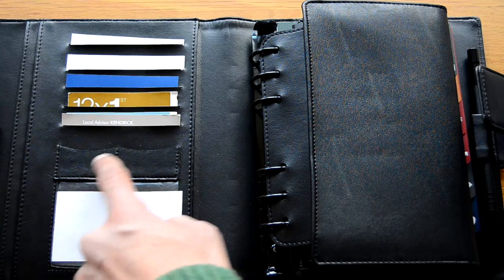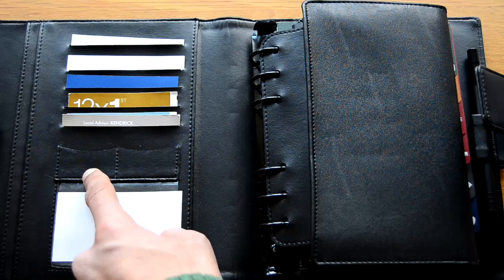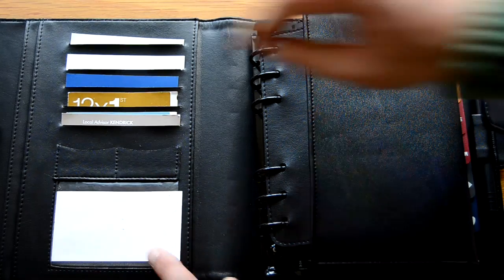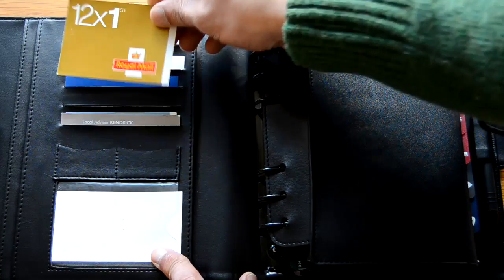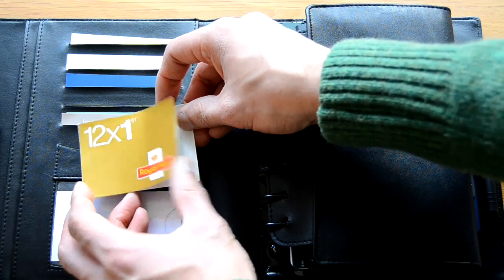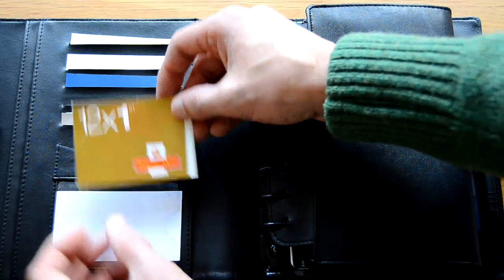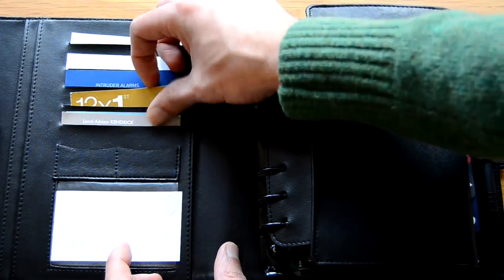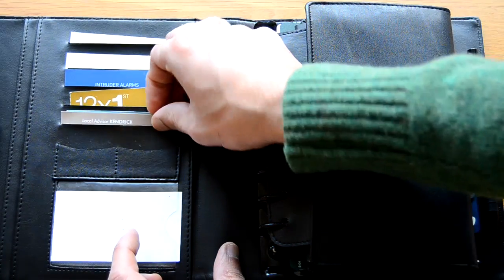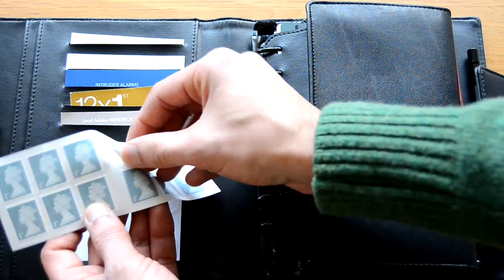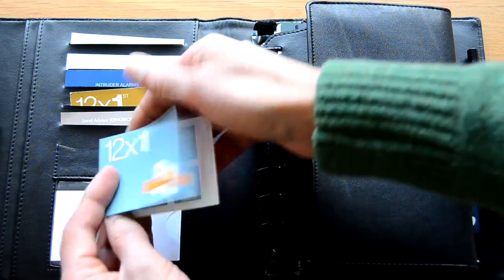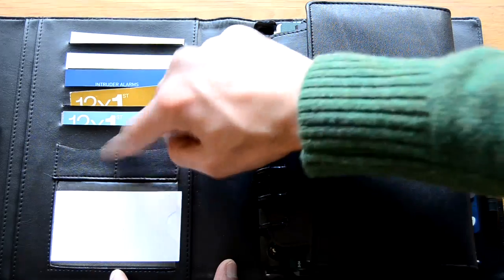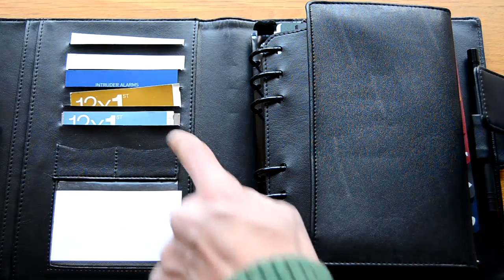Then they've put two stamp pockets which I think are obsolete now because certainly in the UK stamps normally you purchase in booklets like this. This is a first class one, I've got second class stamps as well. So these stamps are already sticky, you just peel them off and stick them on your envelope. So I think these two stamp pockets are obsolete now.